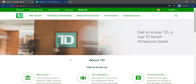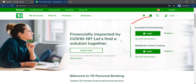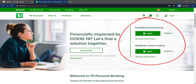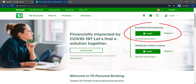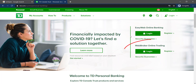On the top left corner of the screen, you can see an option named Personal — click on it. Then on the right side, you can see two options: EasyWeb Online Banking and WebBroker Online Trading. You can either login to EasyWeb Online Banking or login to WebBroker Online Trading.